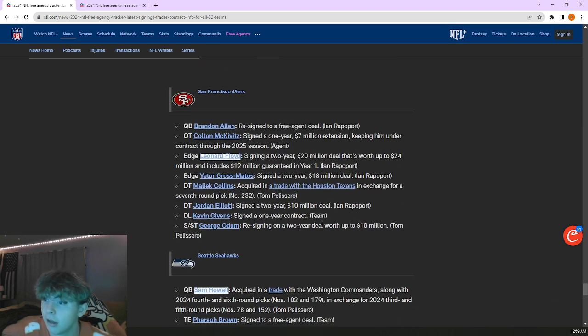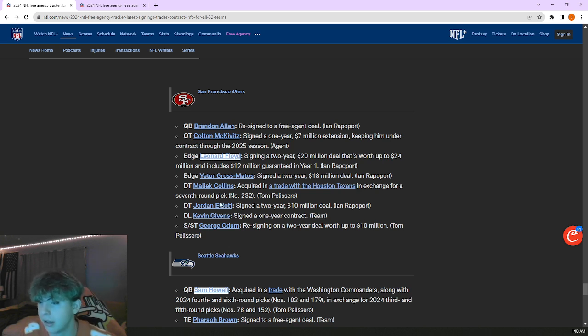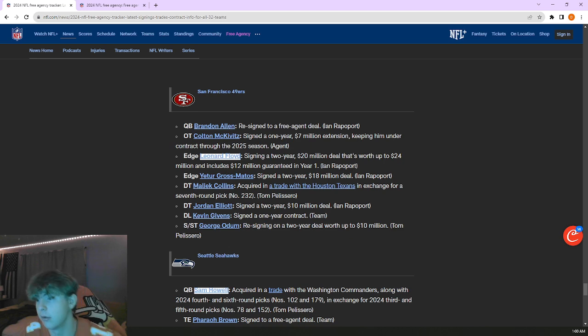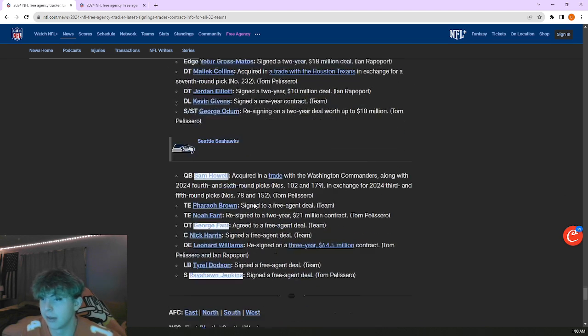Niners, not a whole lot. Brought in Leonard Floyd, Yetur Gross-Matos, Jordan Elliott, Malik Collins who's solid, he's not awful. Not a whole lot here for them.